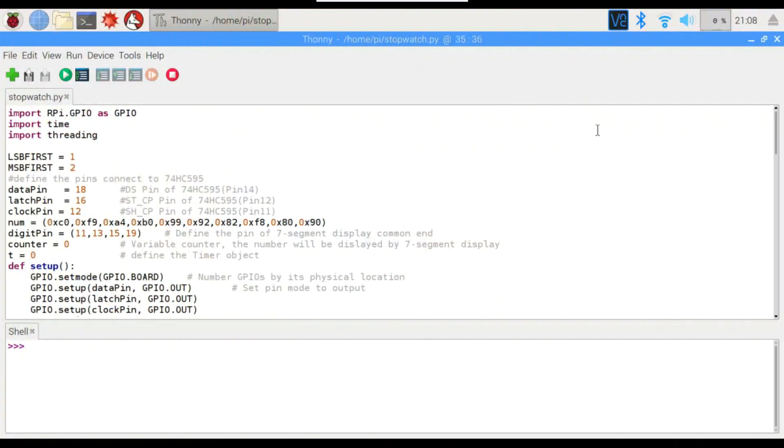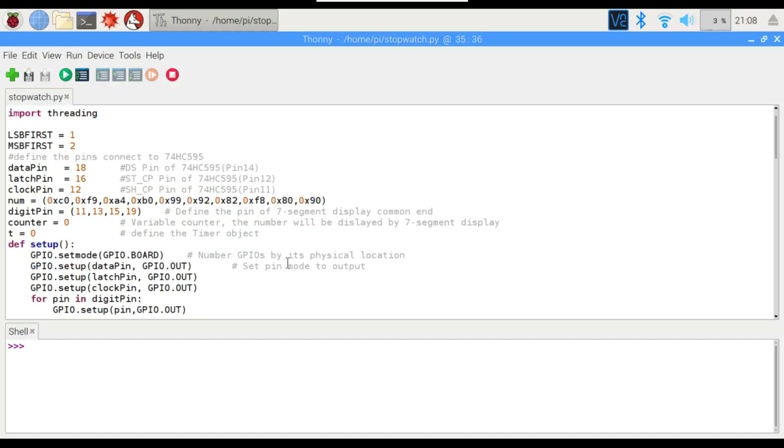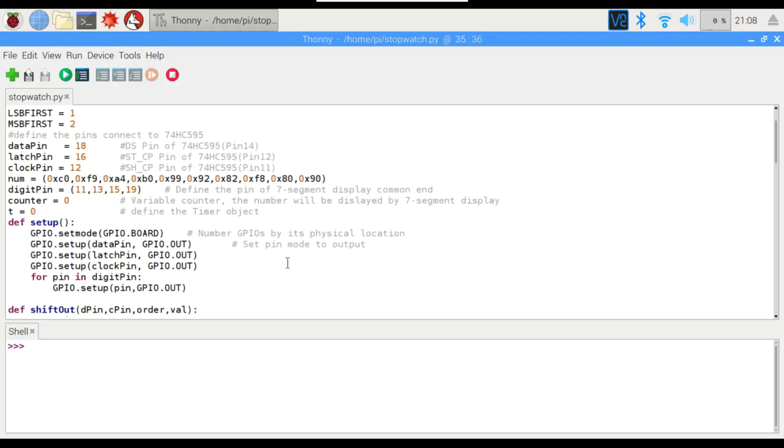So here's the code. Most of this is similar from the previous shift register stuff we've done, but we've got our data, latch, clock pins, we've got our numbers. We'll be using the same format with the numbers with the 8-bit codes to tell the display which ones we want off, rather than which ones we want on. We do have our digit pins right here, and we've got a counter, and then we've got a timer, so that'll all be translated into the time that'll be displayed.